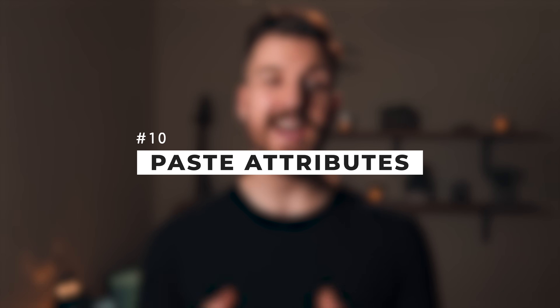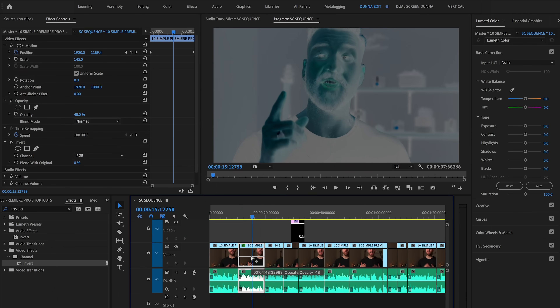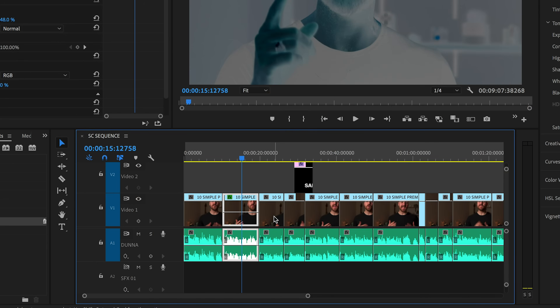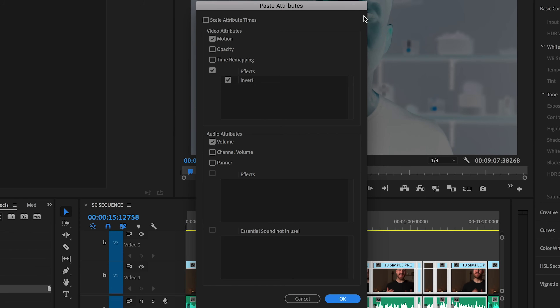And the final shortcut is copy and paste attributes. What this allows you to do is take a whole bunch of different functions of a single clip and paste them to another clip or multiple other clips all at one time. So let's say I've zoomed in, made some keyframes, done some things with the opacity, and applied a couple of effects to a clip, and I want that applied to all the clips in that same series. Highlight that first clip, hit Command C (or Control C on a PC), highlight the other clips you want to paste those attributes to — hold Shift to select multiple or draw a box around them — right click on one of the clips, choose Paste Attributes, and then select which parts of that previous clip you want to paste onto the others.